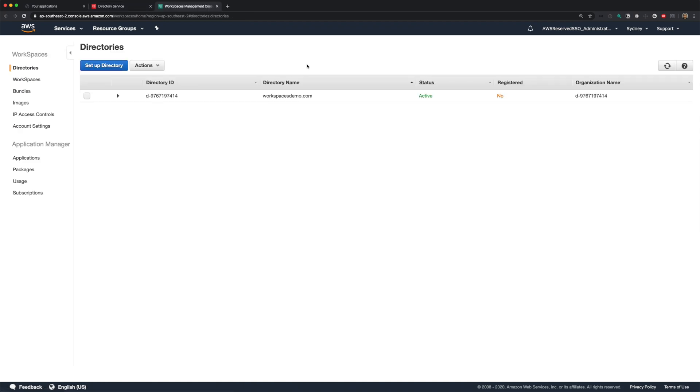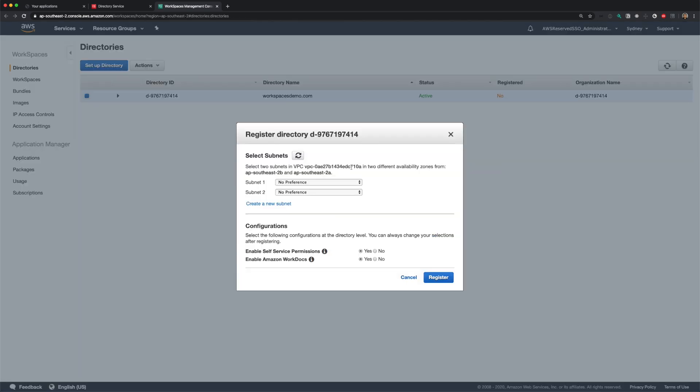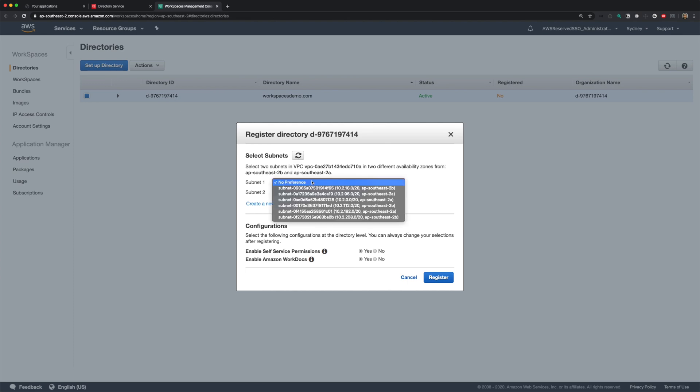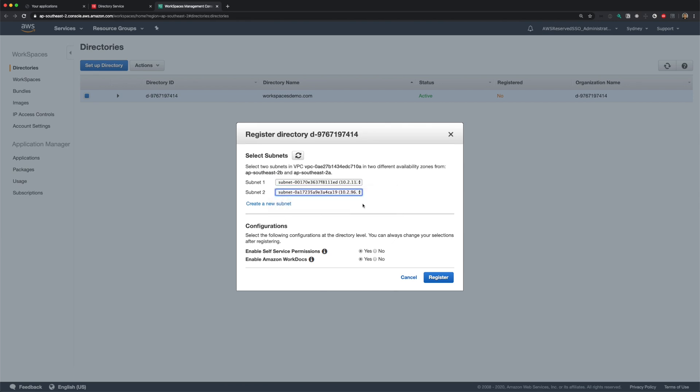Click on Amazon workspaces link here and you'll be taken to workspaces console. And by default, you can see that the simple AD is not registered. Let's select it and from the actions menu, click register. And you'll be asked to choose your subnets from 2a and 2b, which are the subnets of our simple AD. I'll choose my two private subnets.